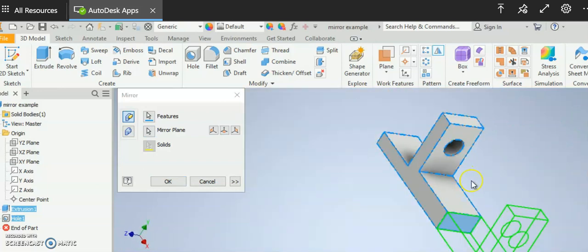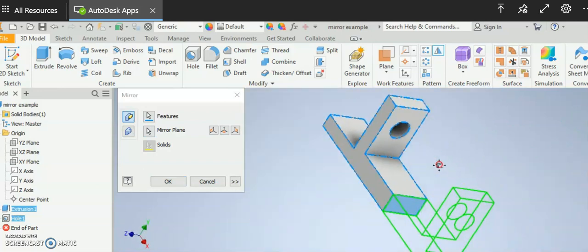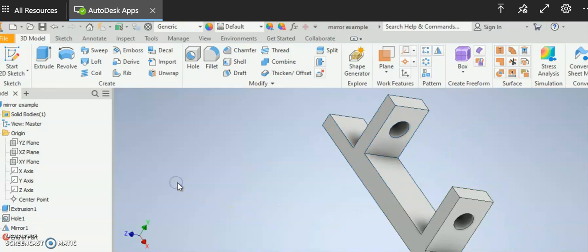Zoom out a little bit so you can see and then I'm going to say OK and it creates my part as one solid. It's that easy.